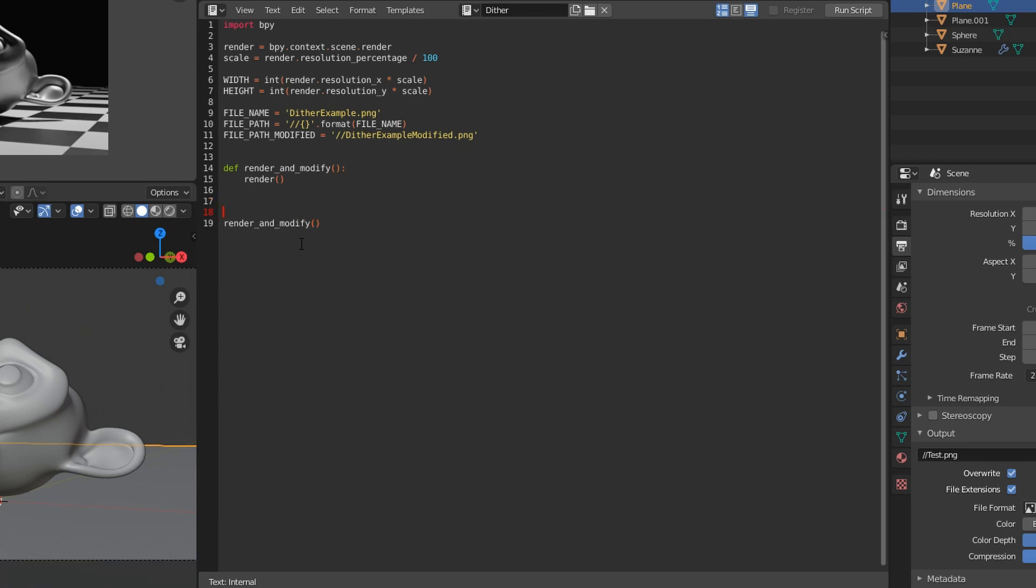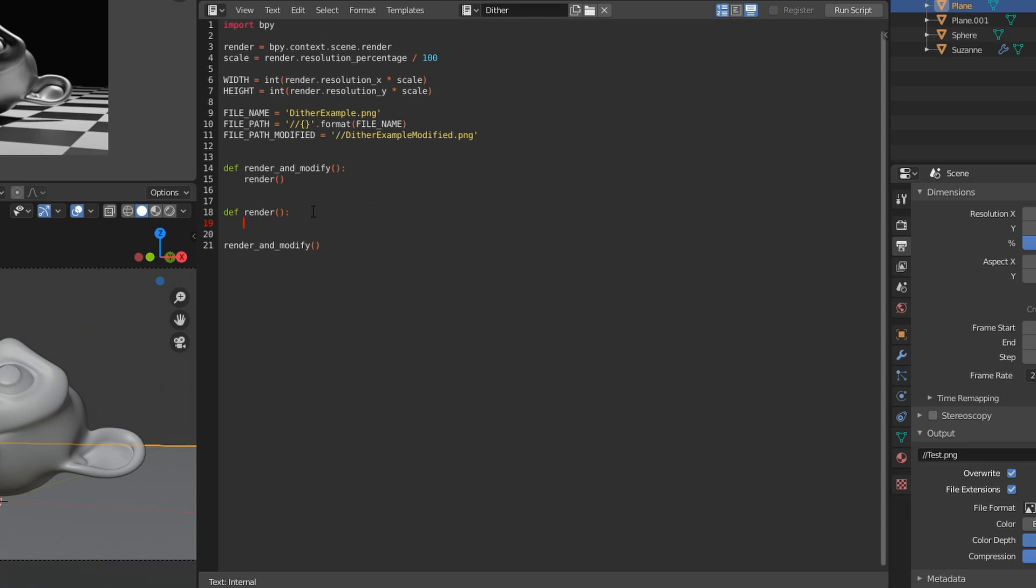Then we can go ahead and make our render function. So we're going to use the path that we specified at the top of the file, so we'll want to save the actual output file path. You can see on the side here it's just test.png, but maybe we don't want to use that one for when we're running the script, just to keep it clean.